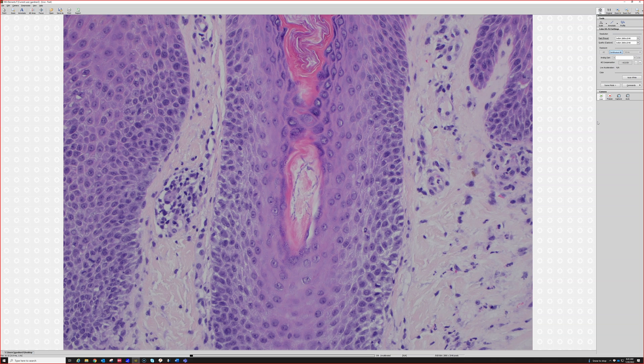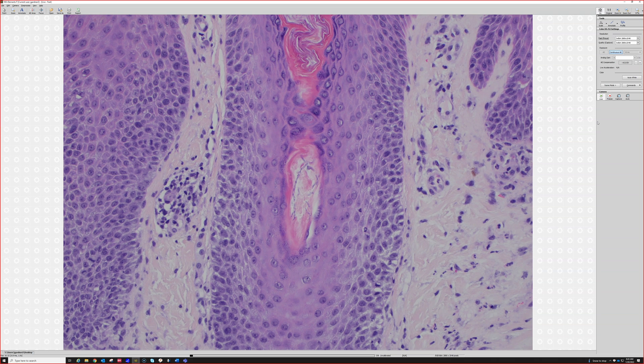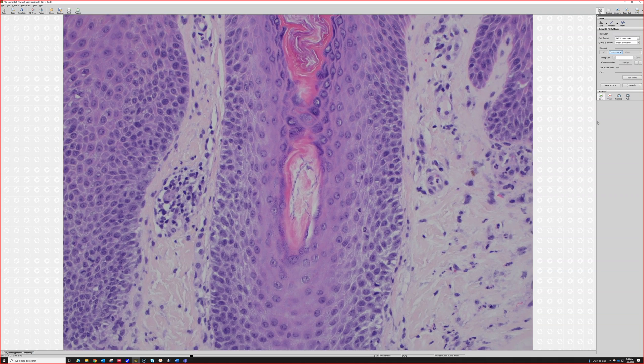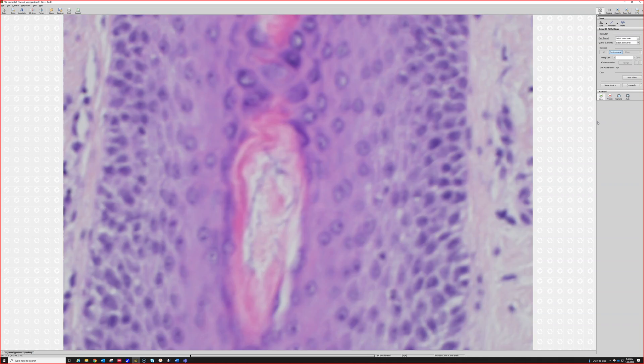KOH or a skin biopsy can sometimes miss those things, even if the pathologist is not missing it. They just may not be showing up on the sections.